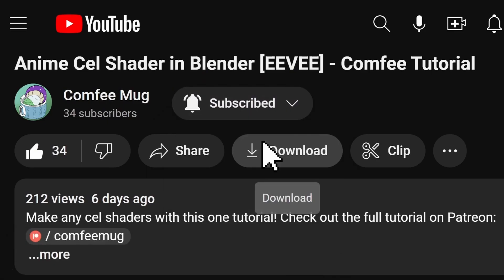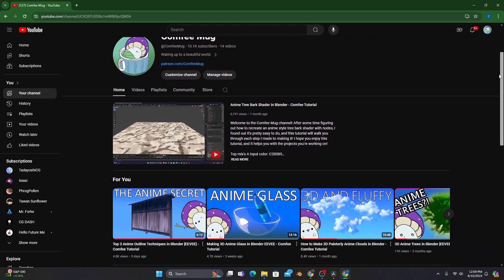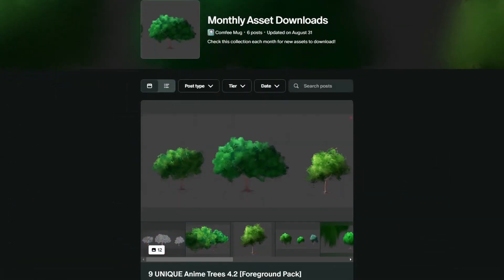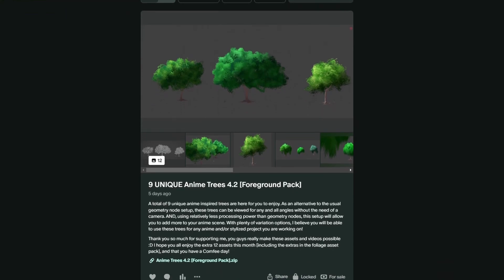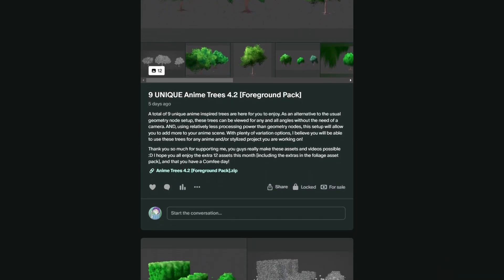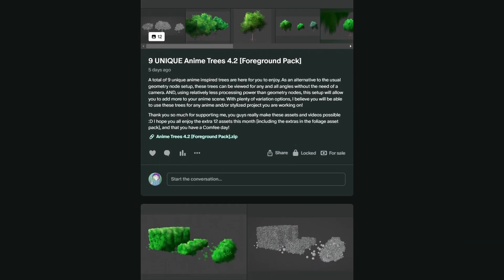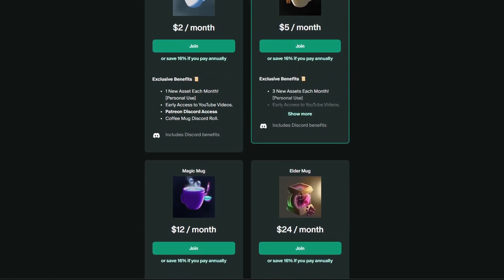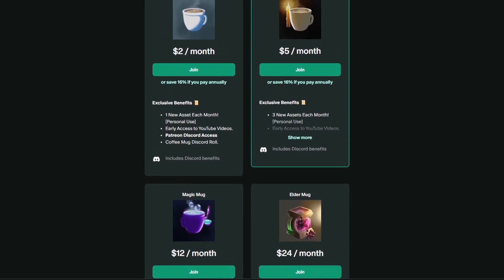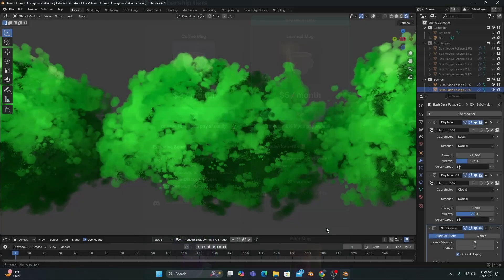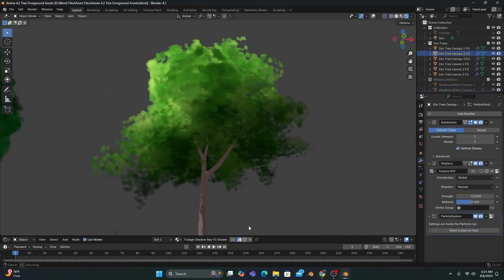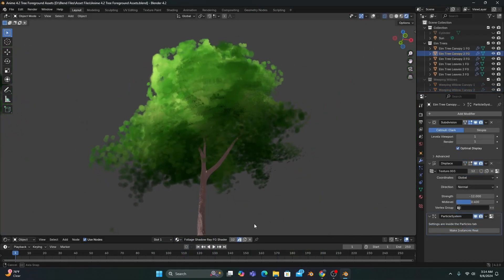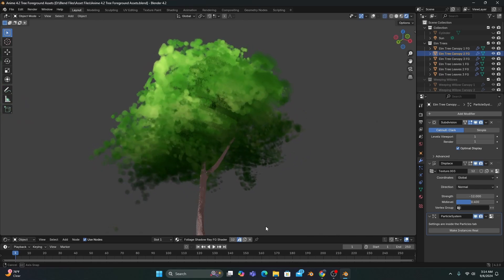And if you want to help me keep making these videos on YouTube, I have a Patreon where you can support me and get some custom-built anime assets in return at the start of each month. The first tier is only $2 a month, and I just released a new set of anime foliage and trees. So check out the link in the description, your support there really helps me out.